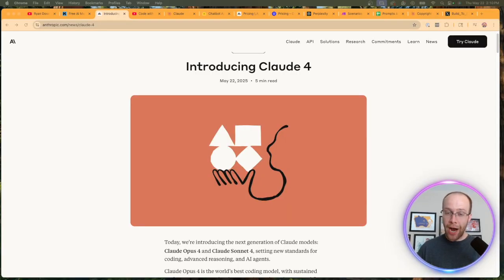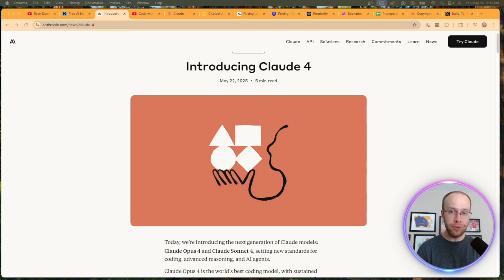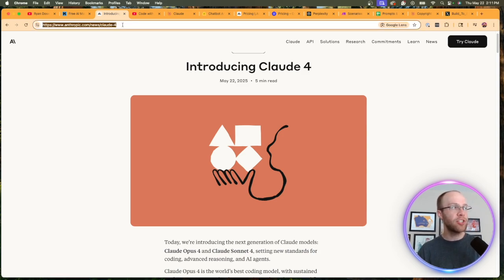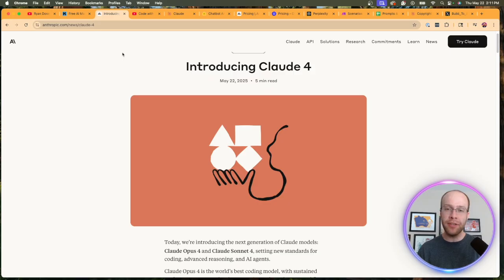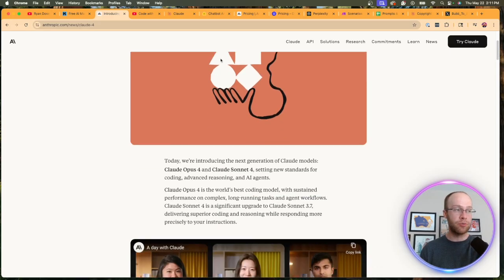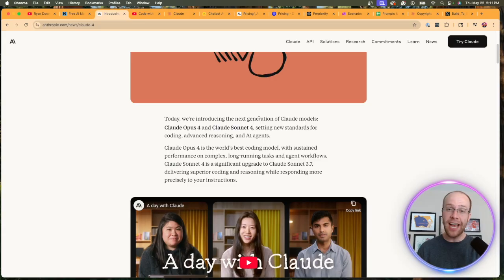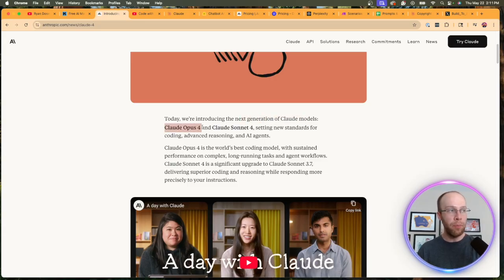So in the midst of all these Google AI updates this week from their I/O conference, Anthropic just dropped a bombshell with Claude 4 today, May 22nd. And I will leave a link to their press release and everything else that I mention in the video description below.